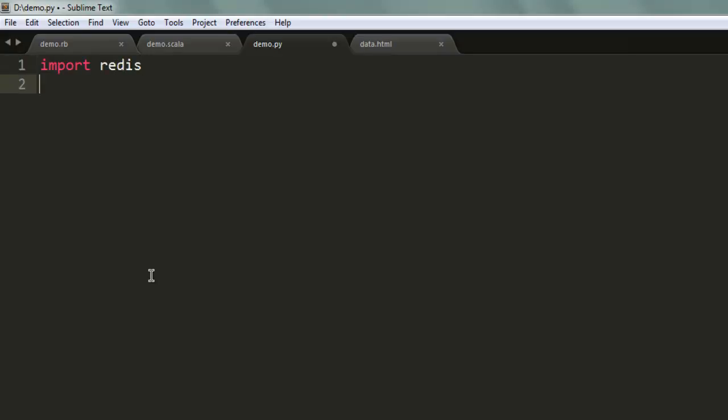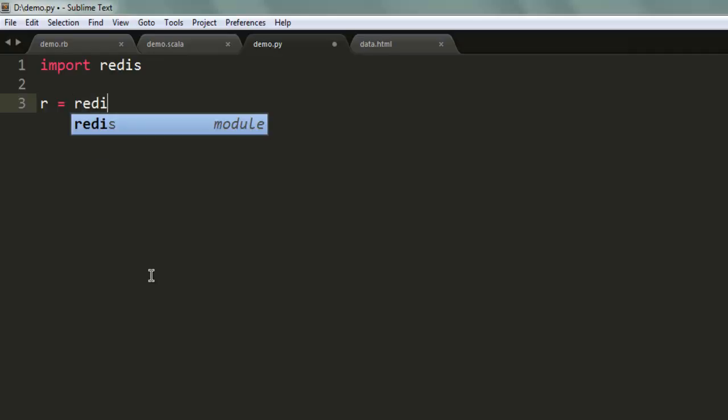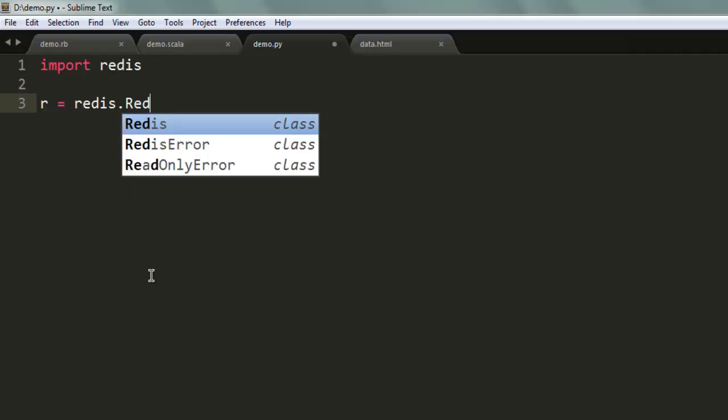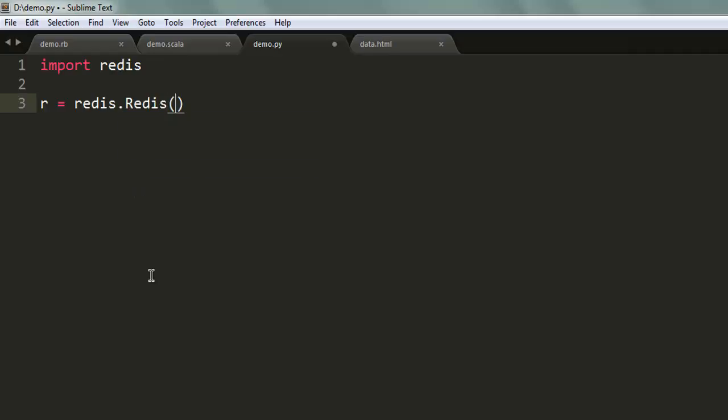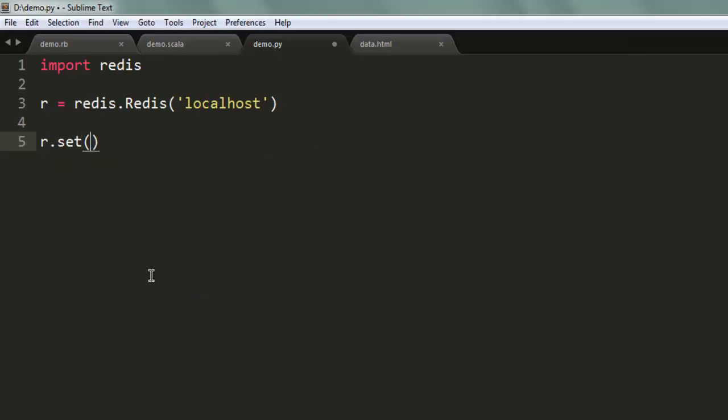Import redis. Then let's create one variable that will initiate the Redis server: redis.Redis and point to localhost. Now what we're going to do is call the r.set method that takes a name and value.